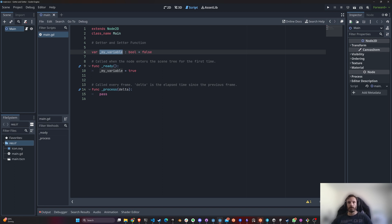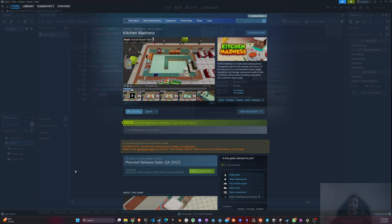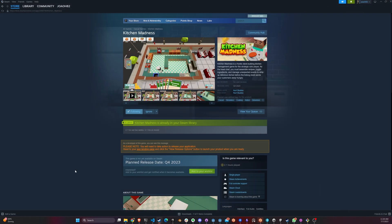So why would you need a getter and setter function?